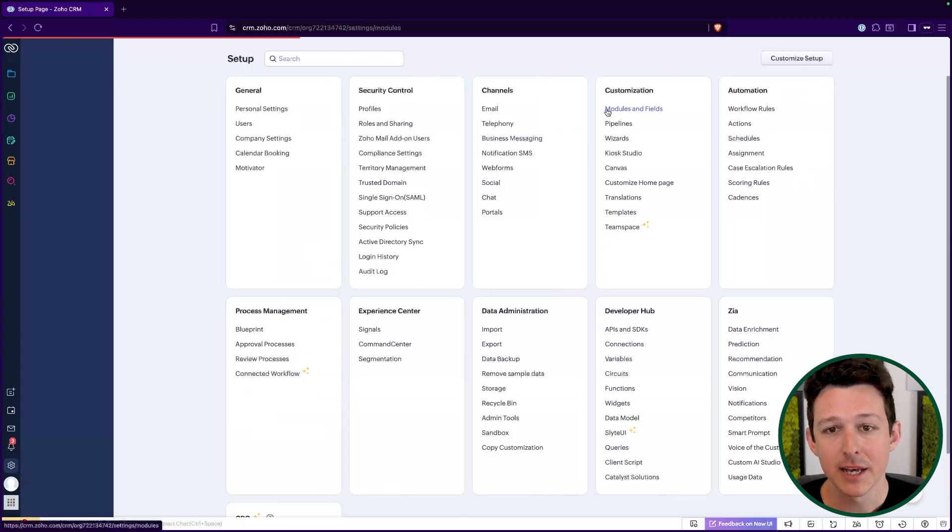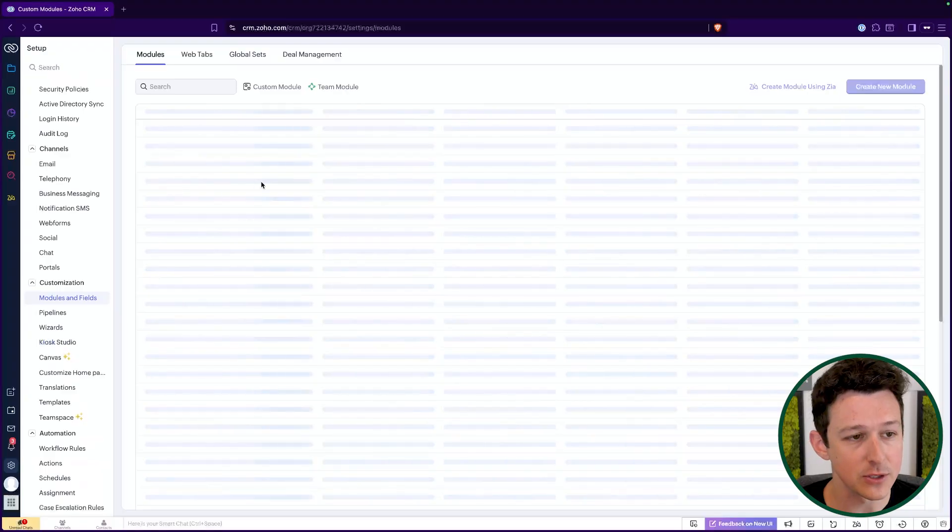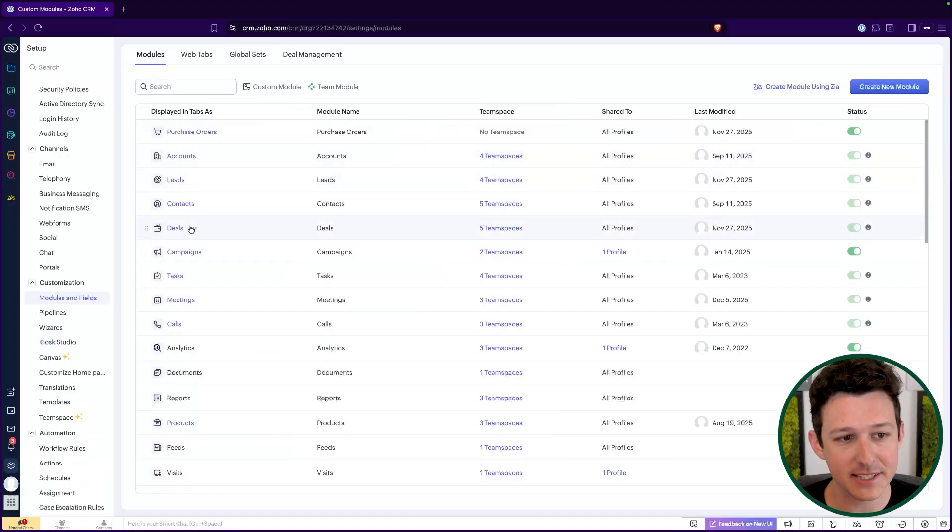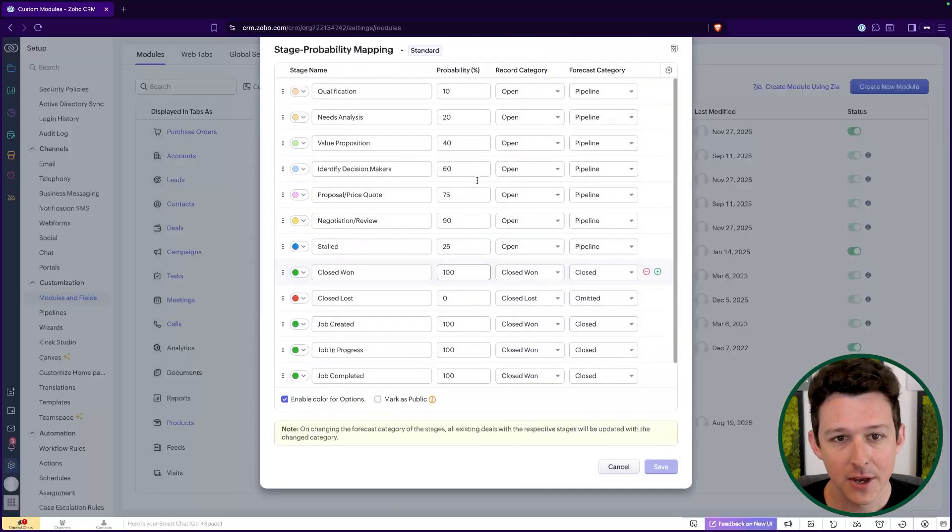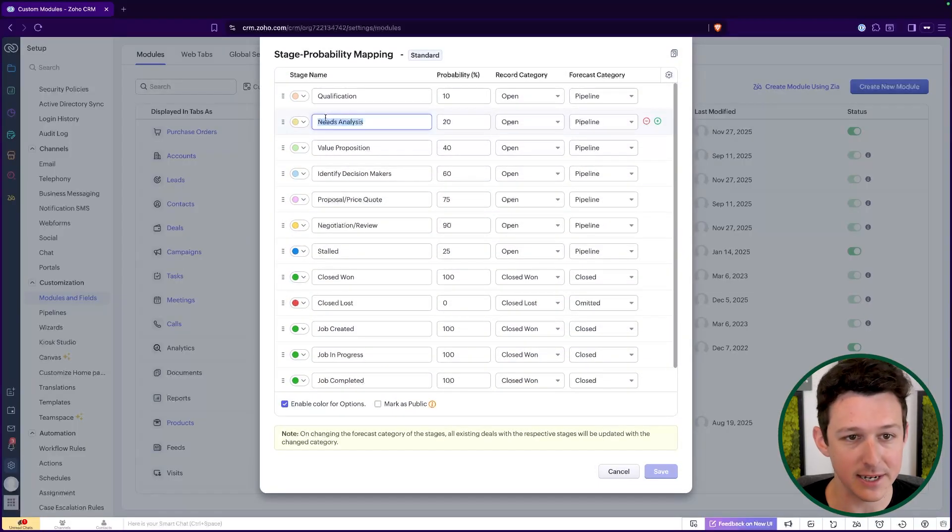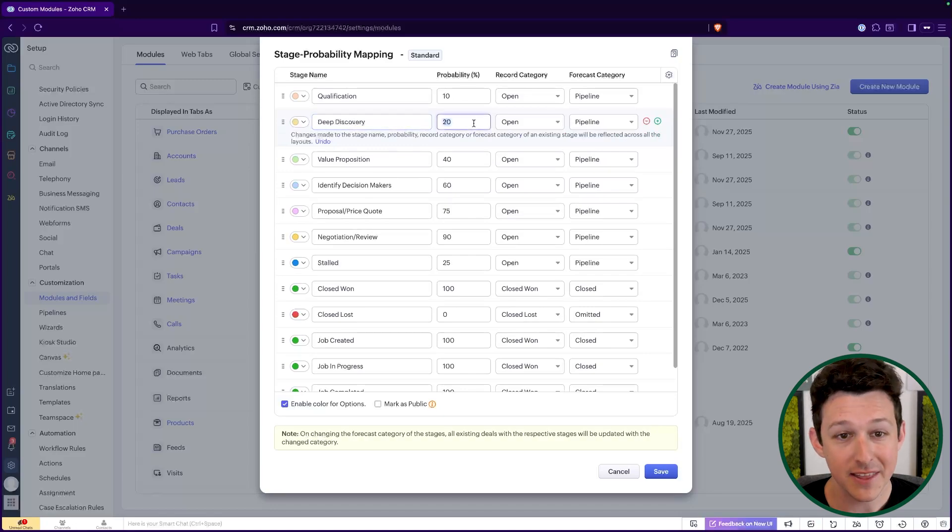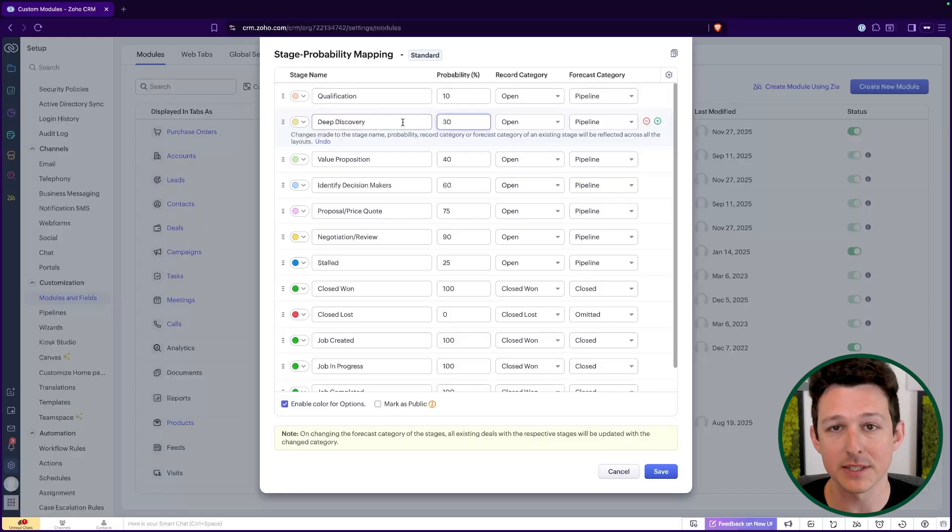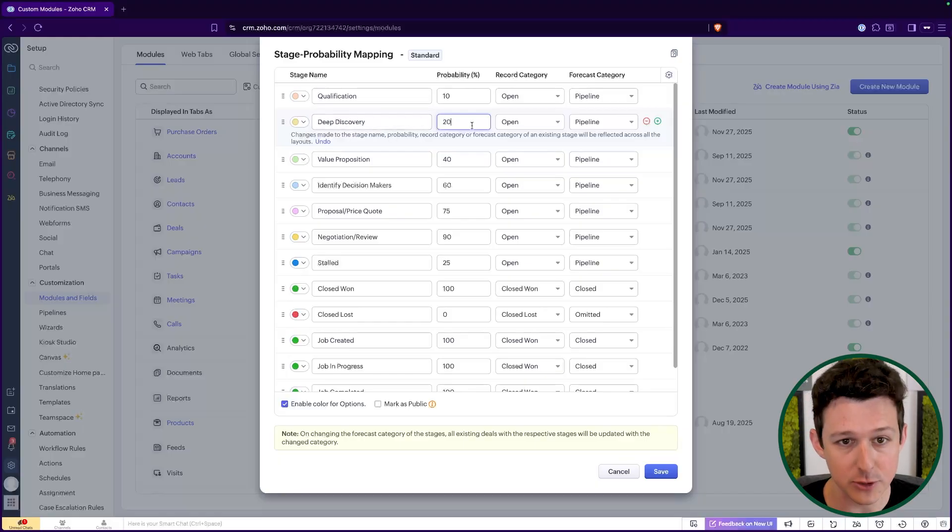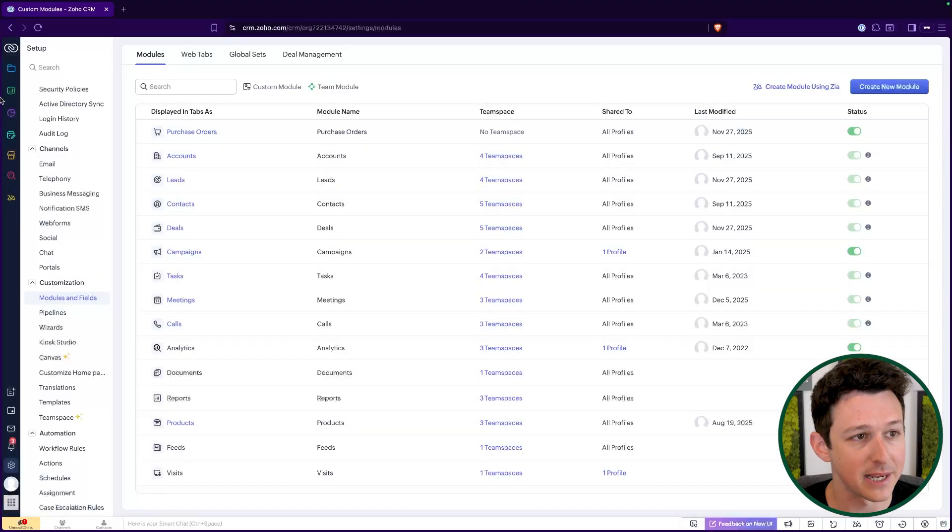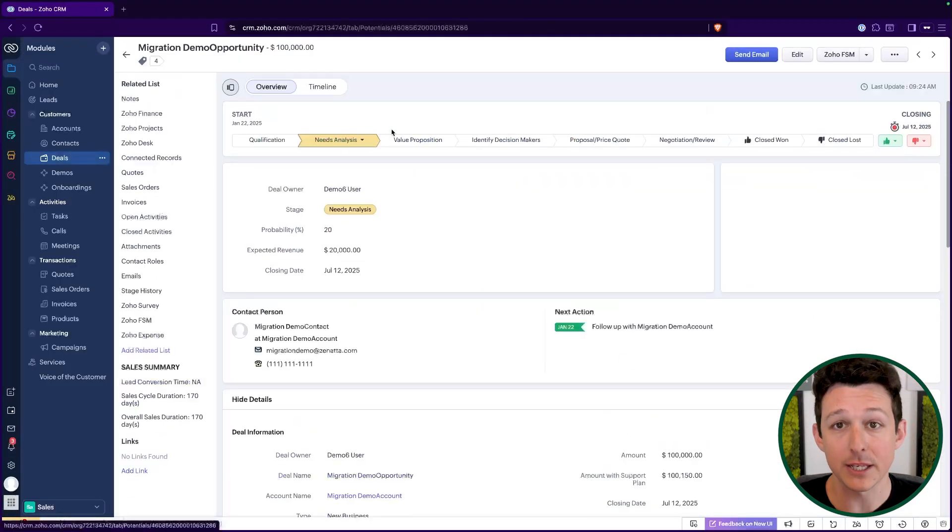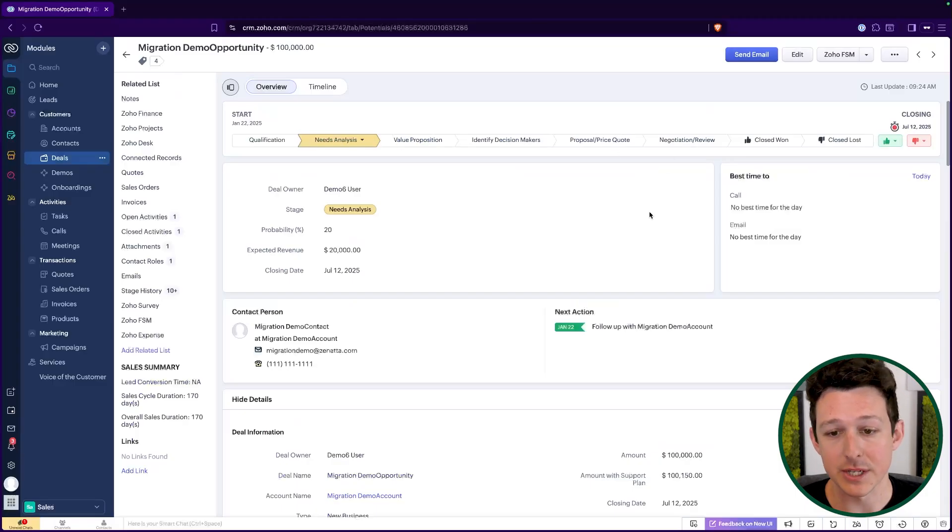This is just the standard. To actually make changes and make sure that this lines up with your actual process, you can jump into the settings, the modules and fields, and then access that full set of stages here from within my deals. I can come in, change a stage. So maybe instead of needs analysis, I want this to be like deep discovery because that's what we call it internally.